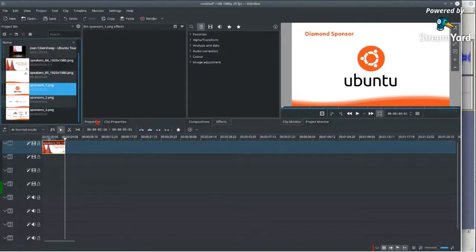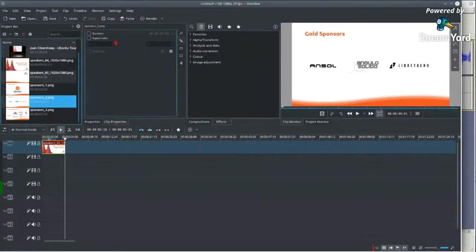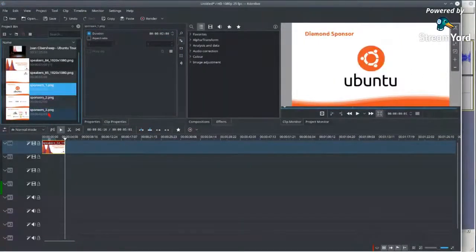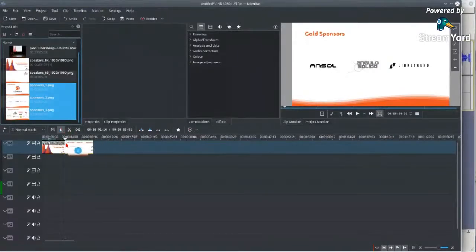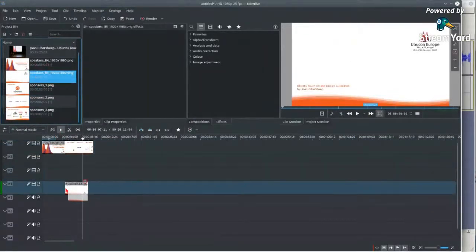I'll edit the duration of each sponsor slide so they will have two seconds each. The default is five seconds, so the first title slide has five seconds of duration and then each sponsor slide will have two seconds.